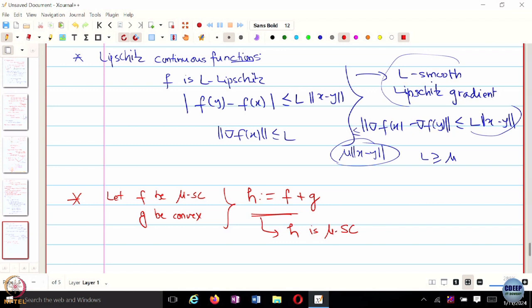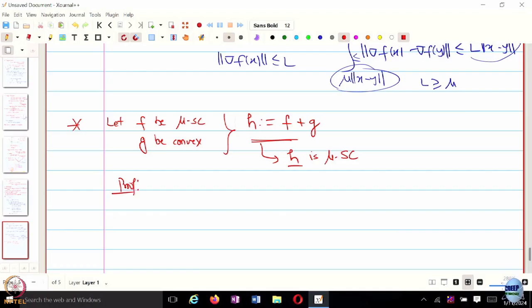Suppose you want to optimize a function G and you can find a function F that shares the same optimal solutions as G but behaves like a strongly convex function. Then you would rather work with H, because H behaves like a strongly convex function. A quick simple proof: we want to show H is mu-strongly convex given F is mu-strongly convex and G is convex.